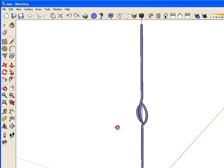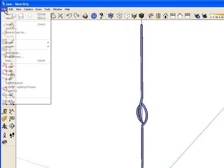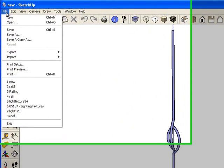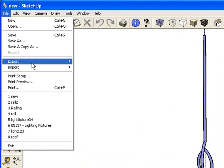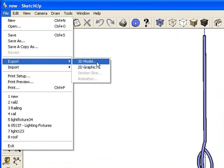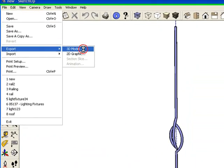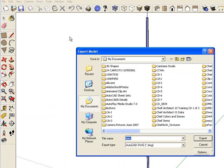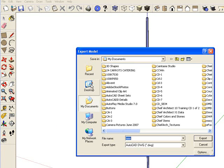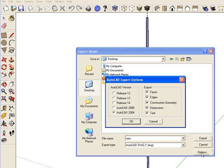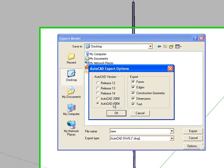Okay, so once you have the symbol created in SketchUp, the steps are pretty easy. All you need to do is go to File, Export, Export to a 3D Model, and choose AutoCAD DWG.